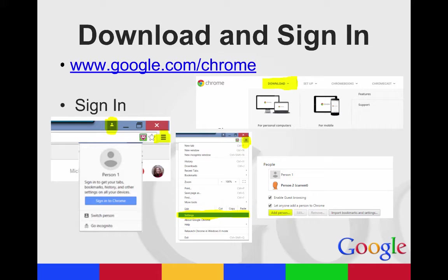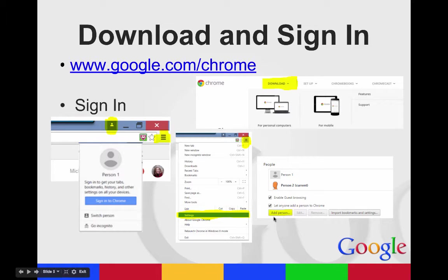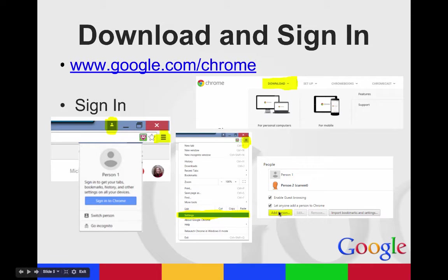Your settings are on the top right, and you can also go there to people. When you go into your settings, you can go to the people area, and this is where you can add people to Chrome for login.